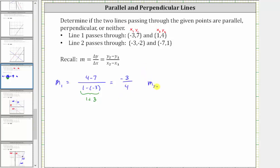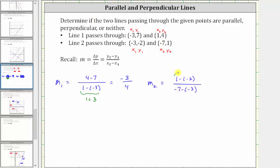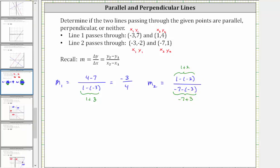Now let's determine m sub two, the slope of the second line. Again letting the first ordered pair be (x sub one, y sub one) and the second be (x sub two, y sub two): y sub two minus y sub one is one minus negative two, and x sub two minus x sub one is negative seven minus negative three. One minus negative two equals one plus two equals three, and negative seven minus negative three equals negative seven plus three equals negative four. So the slope of the second line is also negative three fourths.